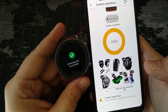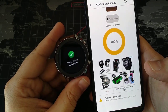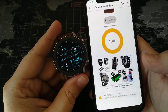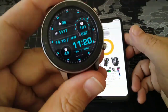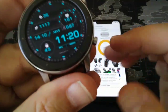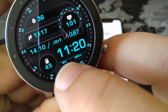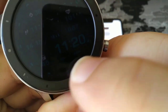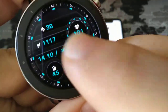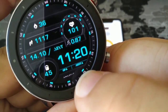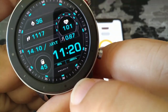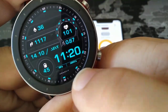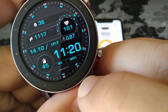Here it is — it's transferred. 'Download dial successfully.' And you can see here it's translated. Before it said 'Hour' and 'Minute' — now it says the same thing in Greek. And you can add whatever else you want to it.